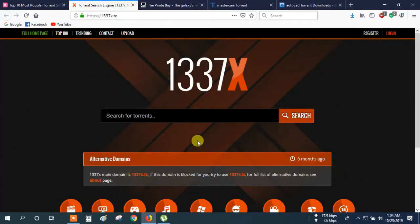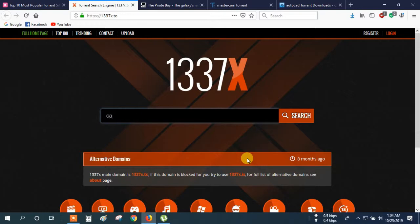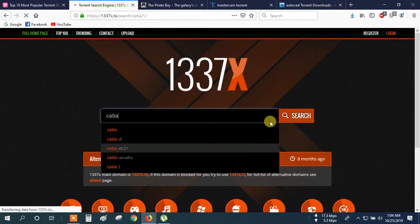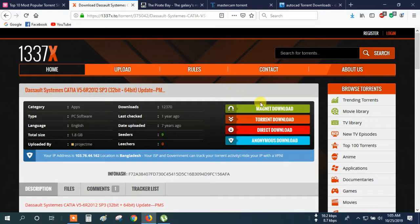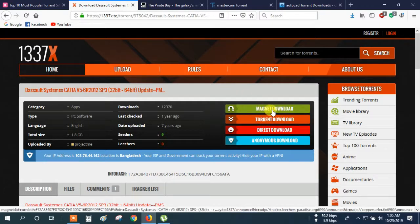Let's try this site. Here you can search any software — suppose SolidWorks, AutoCAD, Mastercam, CATIA. So let's search CATIA. Here you can see Dassault Systèmes CATIA B5. So try clicking here. And you can choose anything — Magnetic Download or Torrent Download. I click Magnetic Download.